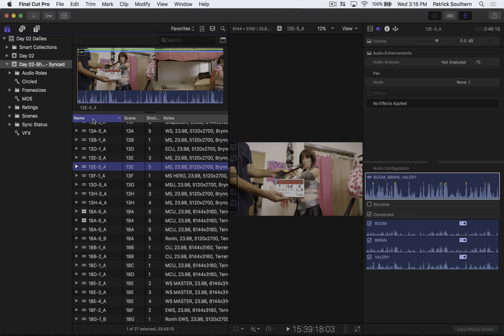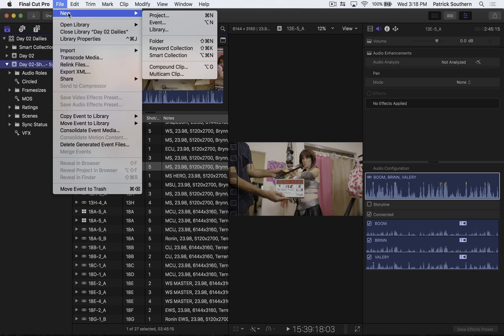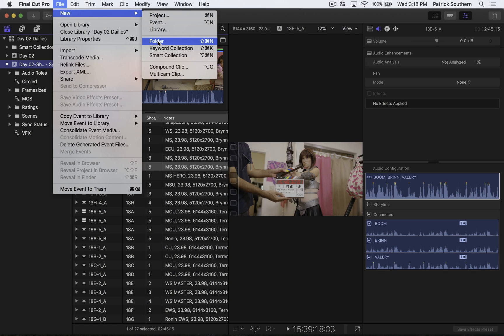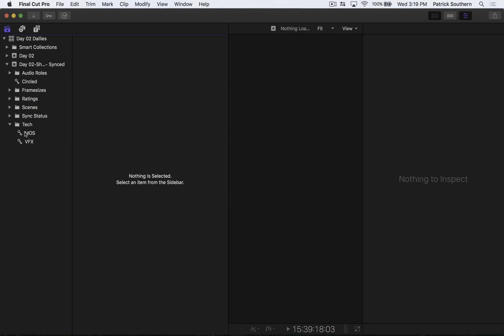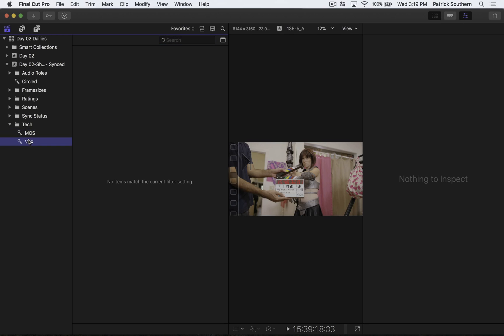Now we're going to do a little bit of cleanup on our keywords. And we're going to create a folder. And we'll do that by doing File, New, Folder, or Shift-Command-N. And we'll call this Tech. And we'll plop our MOS and VFX keywords inside of the Tech folder. That makes for a very lovely day.